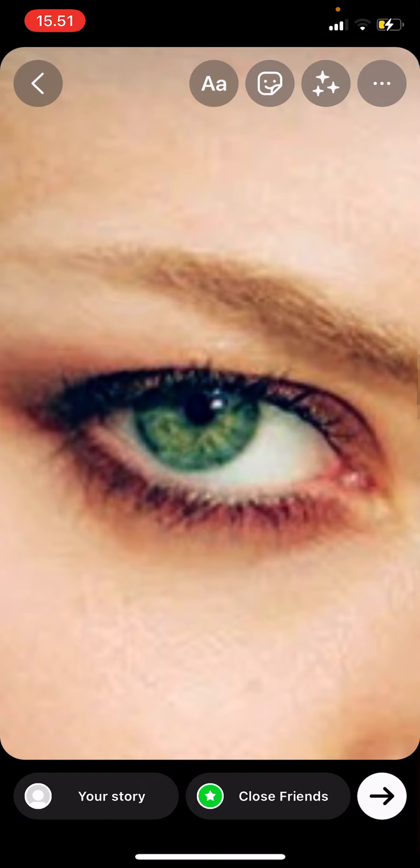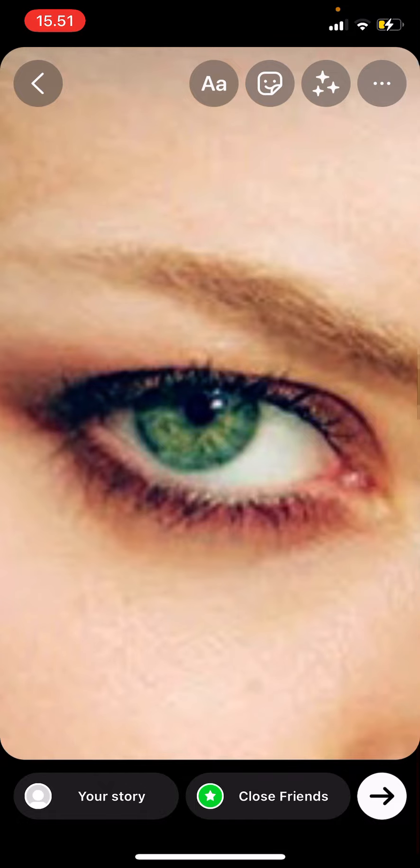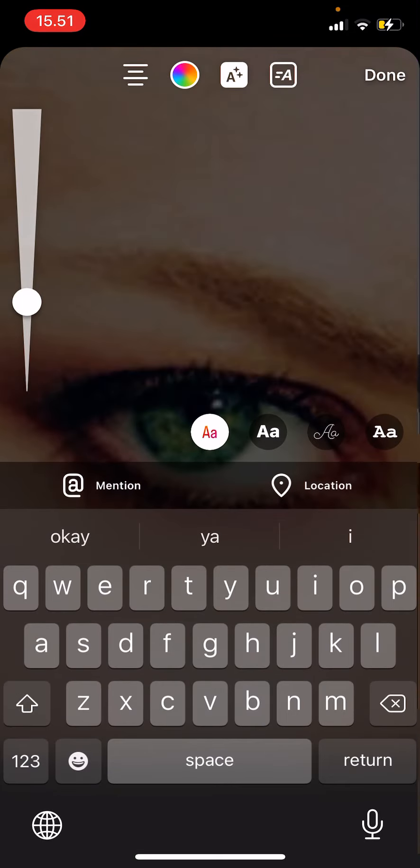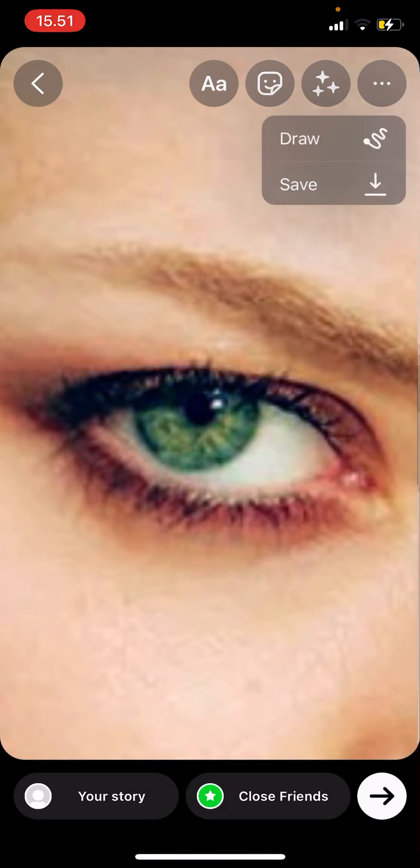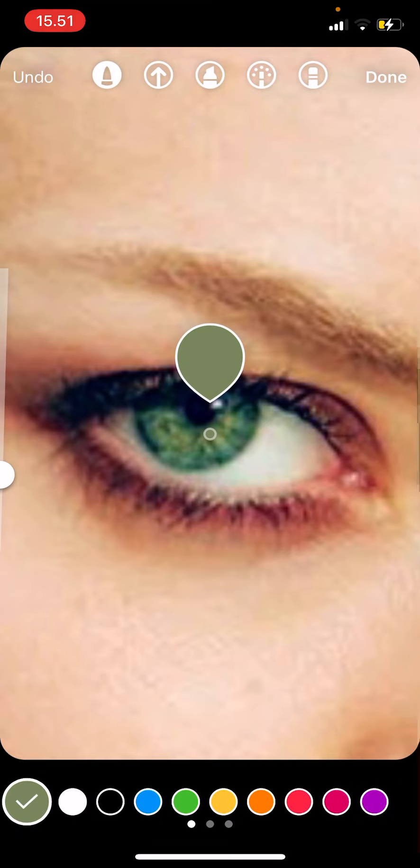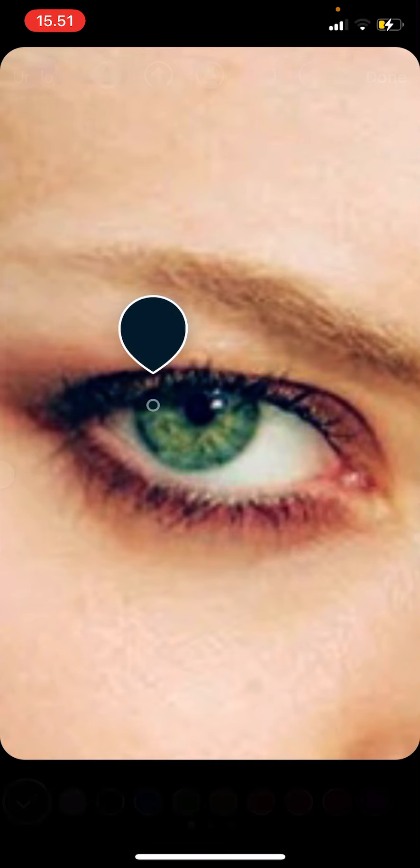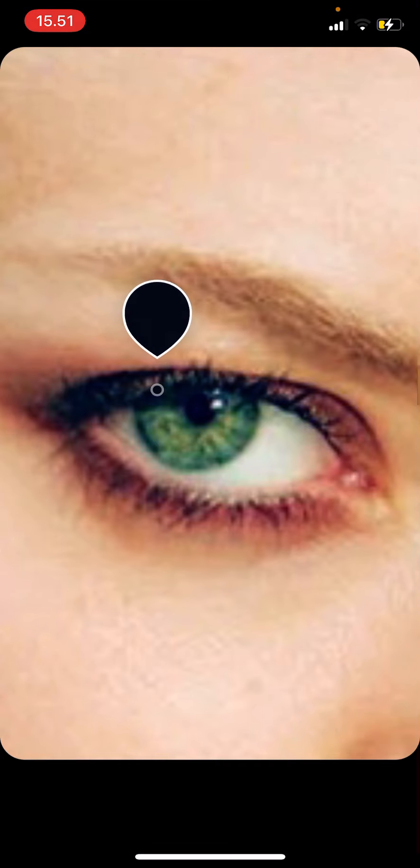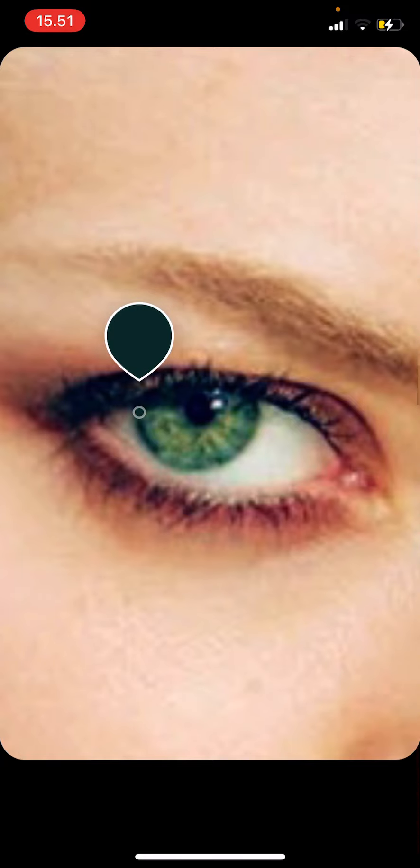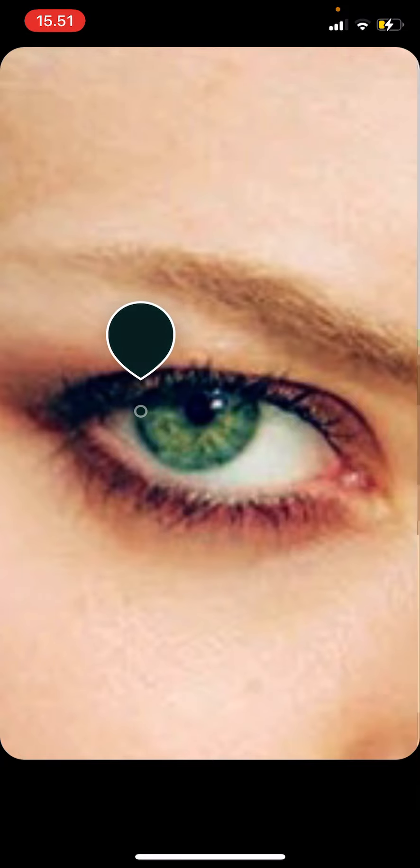So you're going to select a picture of somebody's eyes and then select the three dots, select draw, and I'm going to choose three colors from the picture. Let's do three shades of green.